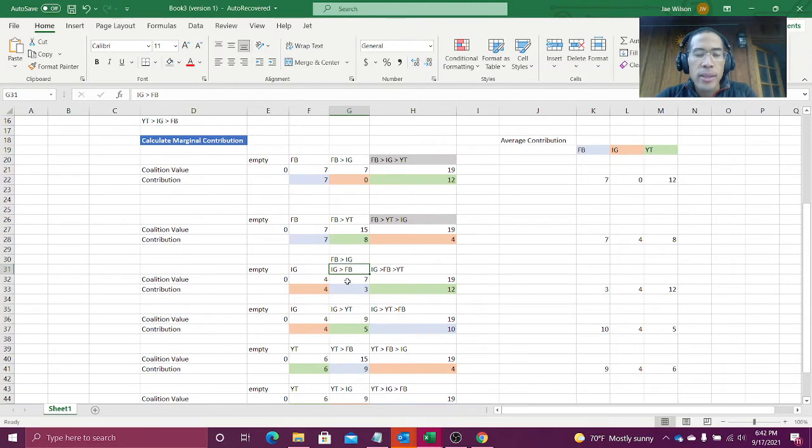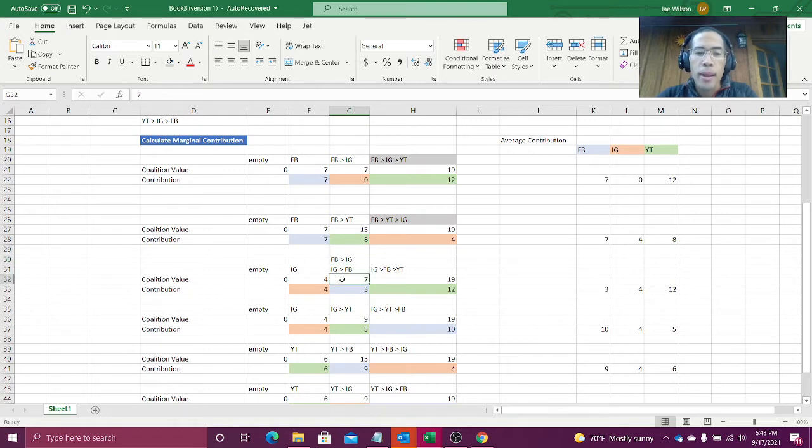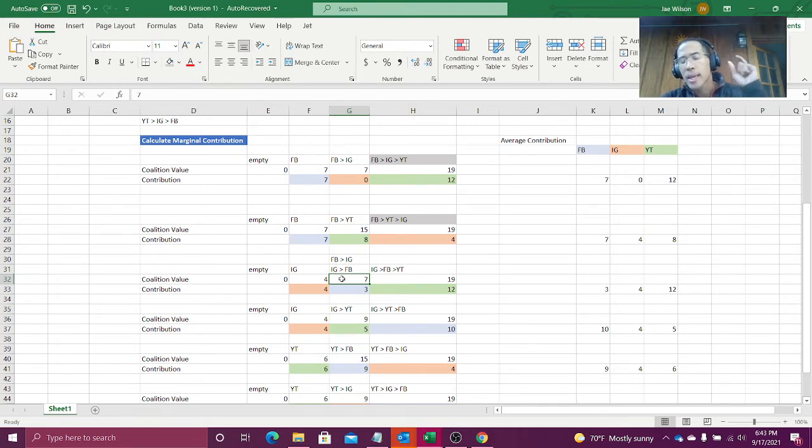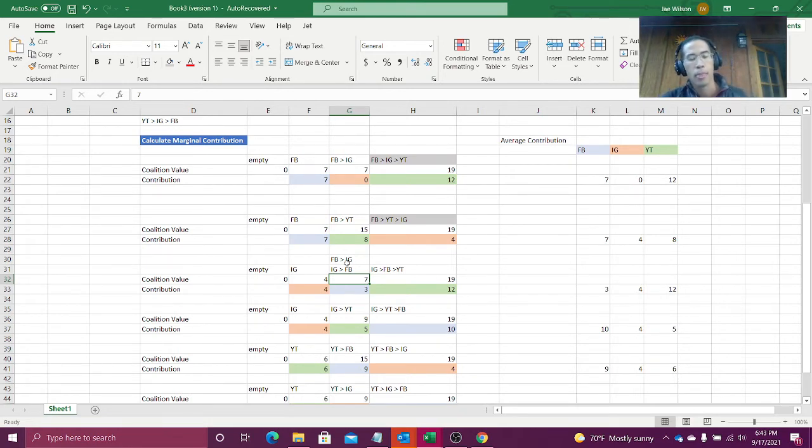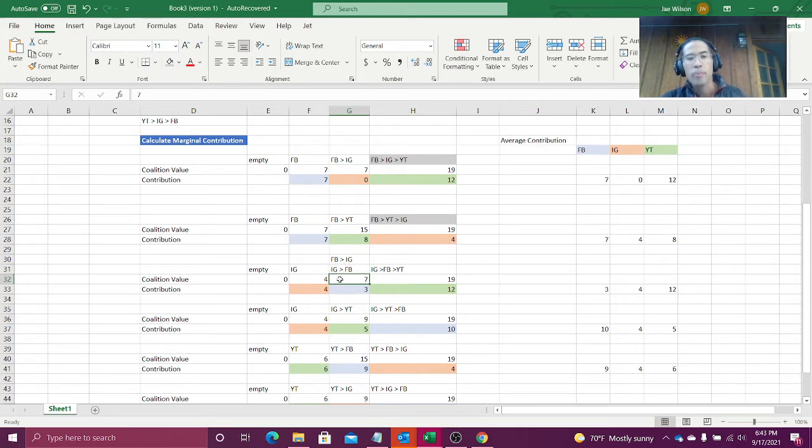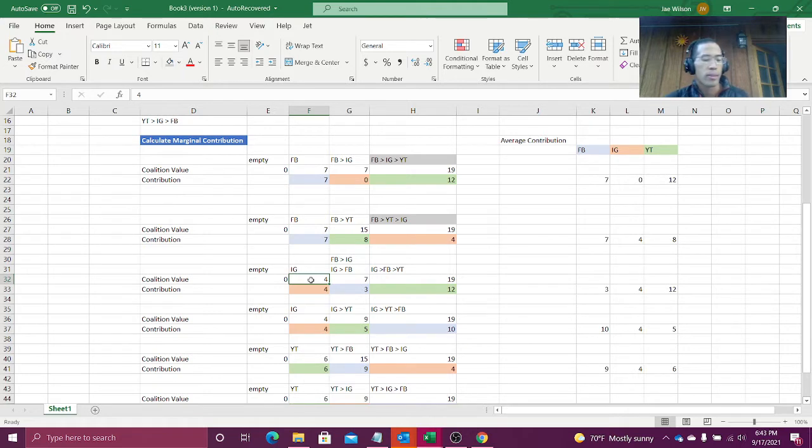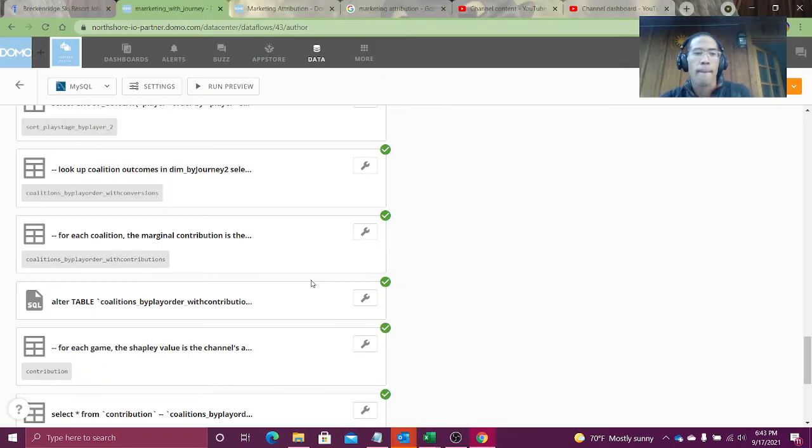Then we had to translate this stage into the coalition so that we could look up the coalition value. And now I know the coalition value and I'm trying to calculate the marginal contribution each coalition adds to the game. The marginal contribution is just the current coalition value minus the previous coalition value. Alright, let's do it.